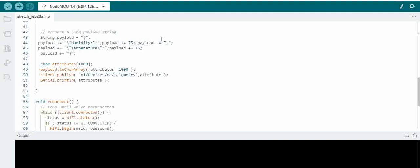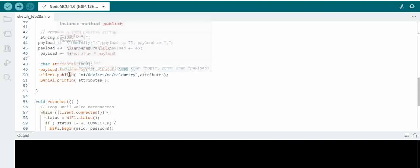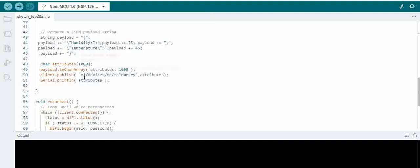Basically this will be following the MQTT protocol. There will be a publish which happens from here, where it will be publishing to the telemetry of the device for which we have the token, and then we will be passing the entire payload string. You can see here we are having the attributes and then we are publishing to the server.